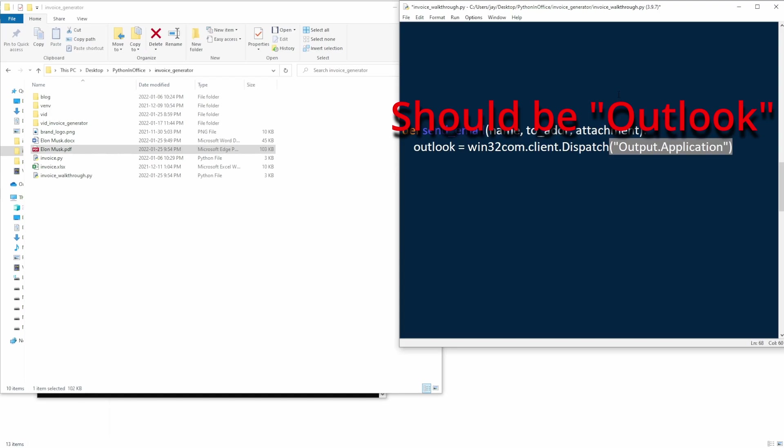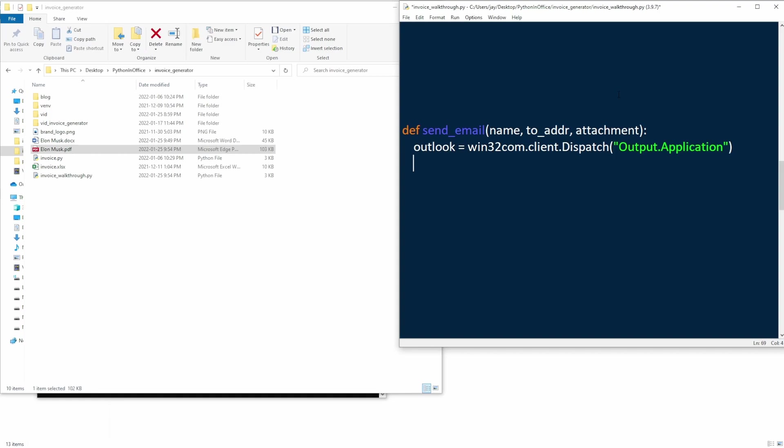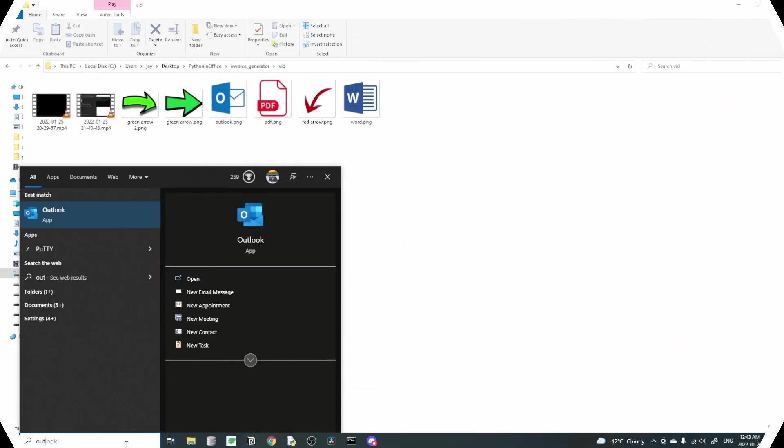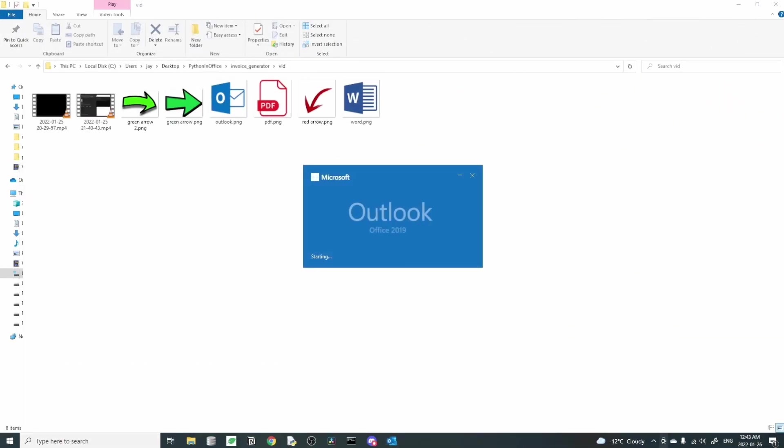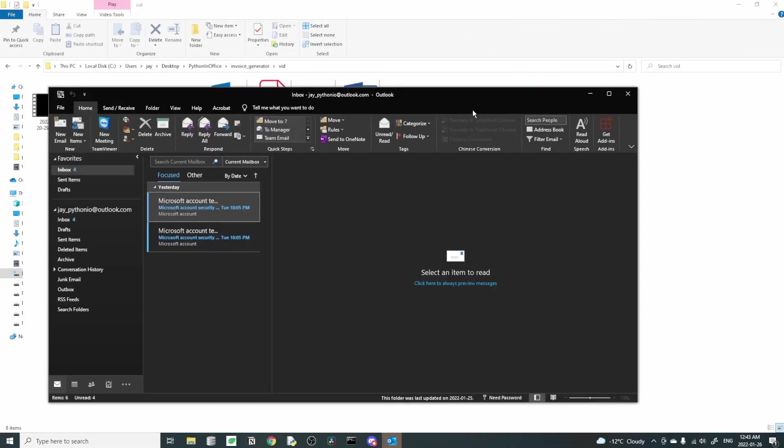The nice thing about using Outlook application is that as long as we have previously logged into our Outlook account, we don't need to worry about email authentication or login again. So I want to emphasize that to make sure this works, you need to log into your Outlook account at least once. So once we have logged in, we don't even need to have the Outlook application open. The Python program will be able to create an Outlook instance with our account and then send emails.